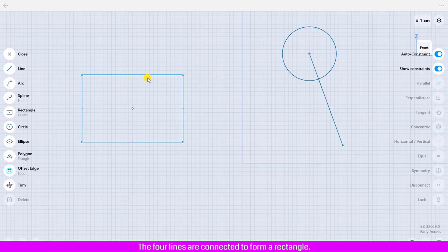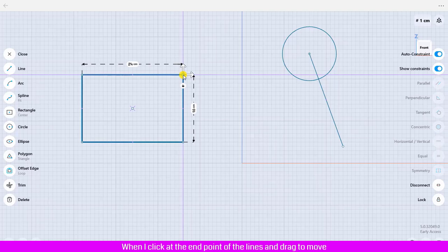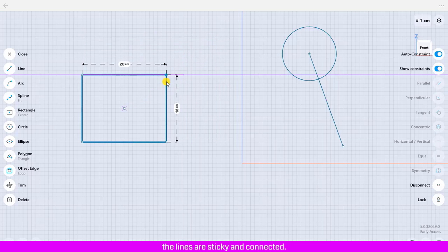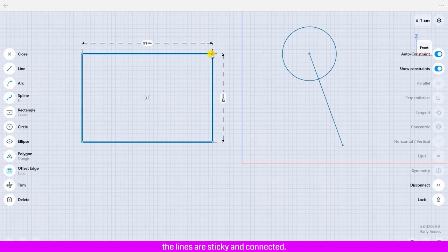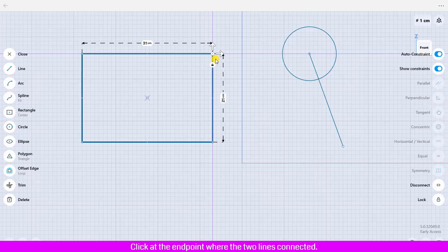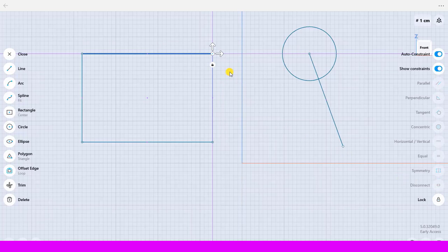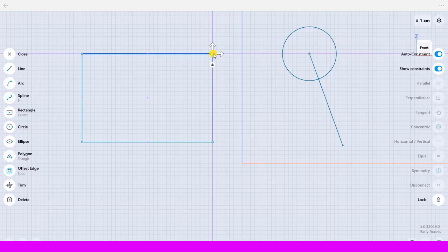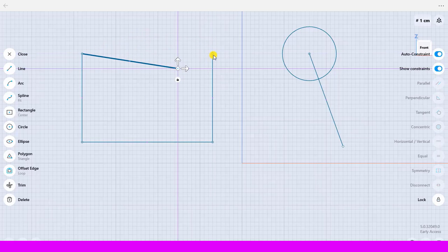For the rectangle, the four lines are connected to form it. When I click at the endpoint of the lines and drag to move, the lines are sticky and connected. To disconnect or separate them, click at the endpoint where the two lines are connected and click disconnect constraint — now the lines are disconnected.